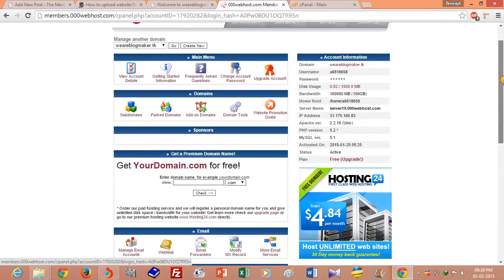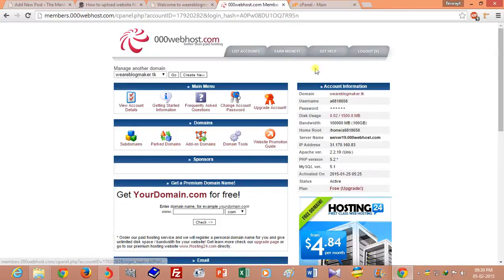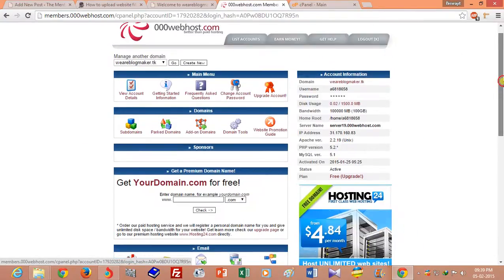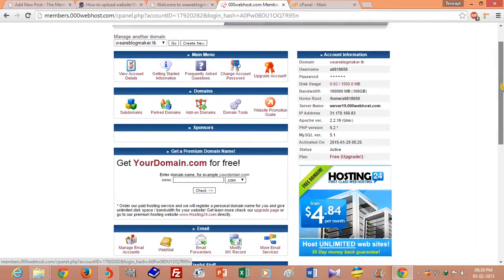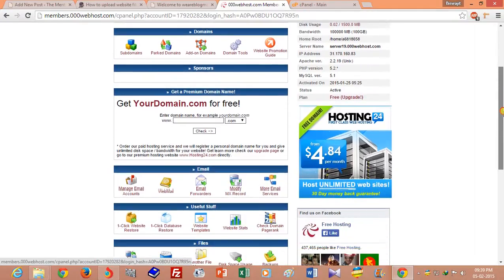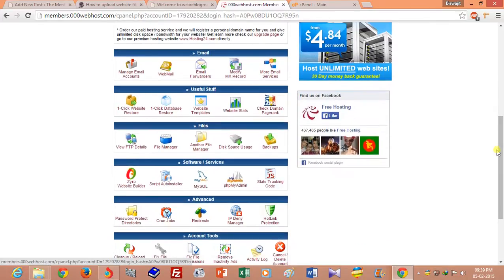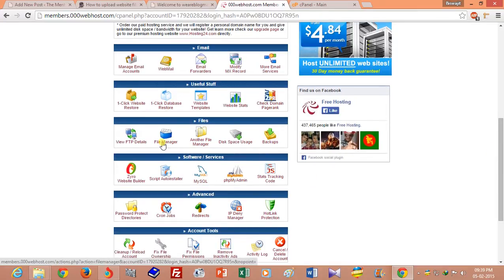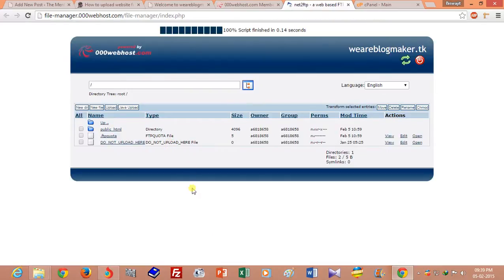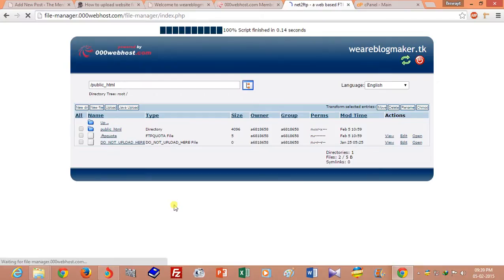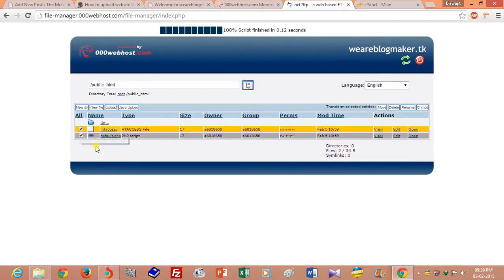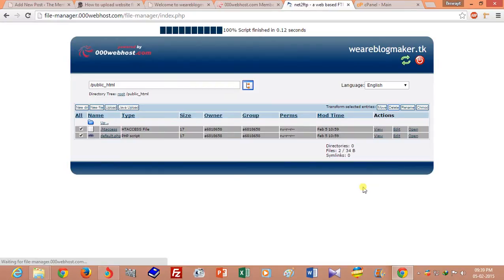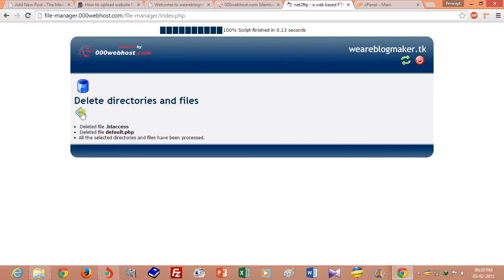And this is the cpanel of GoDaddy for weareblogmaker.tk. I want to upload my website files, so click on file manager here and go to the public_html folder and delete all those files. Confirm yes.